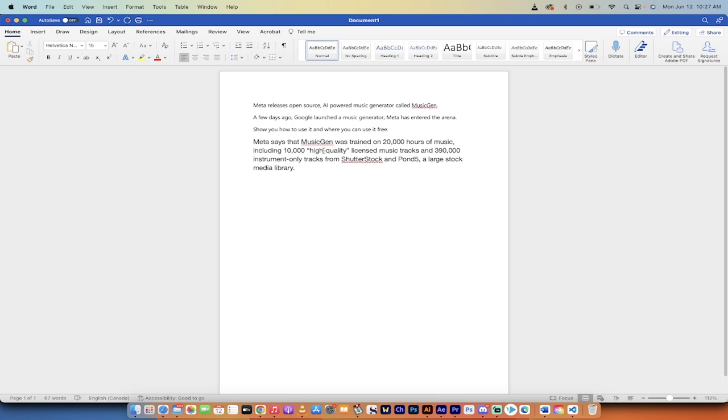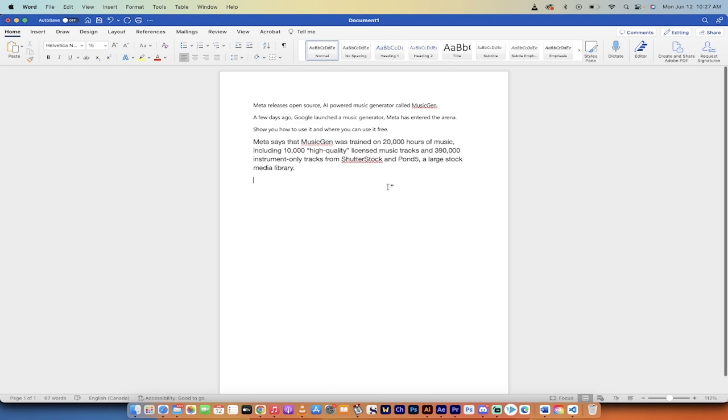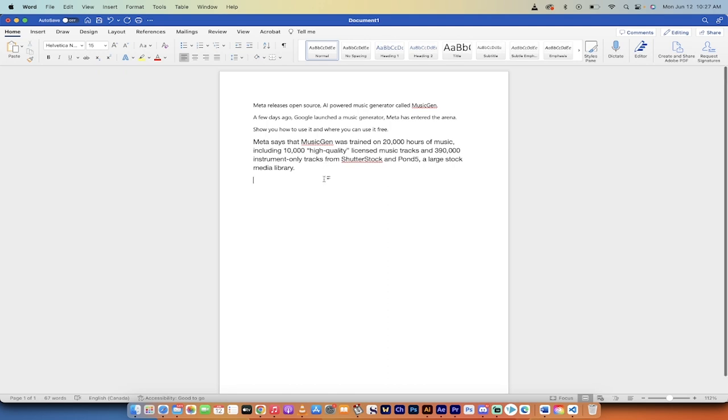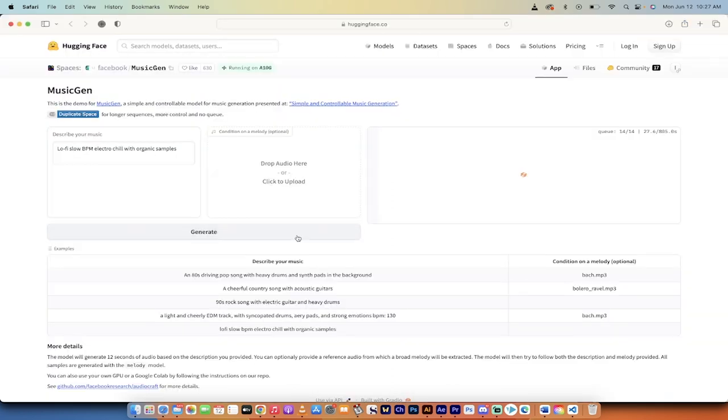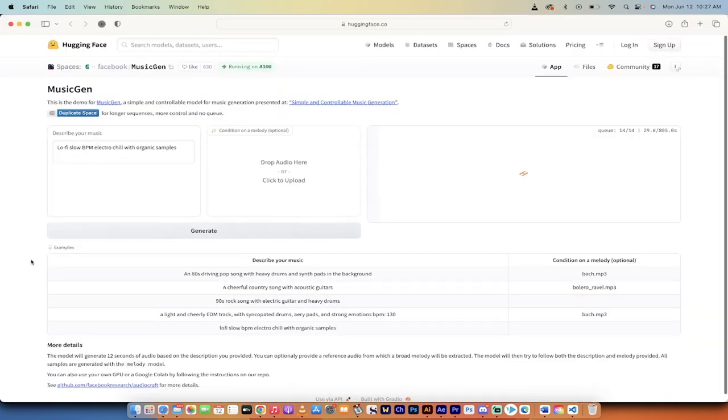It says MusicGen was trained on 20,000 hours of music, including 10,000 high quality licensed music tracks and 390,000 instrument-only tracks from Shutterstock and Pond5. It's a large stock media library, so this is trained on legit stuff.